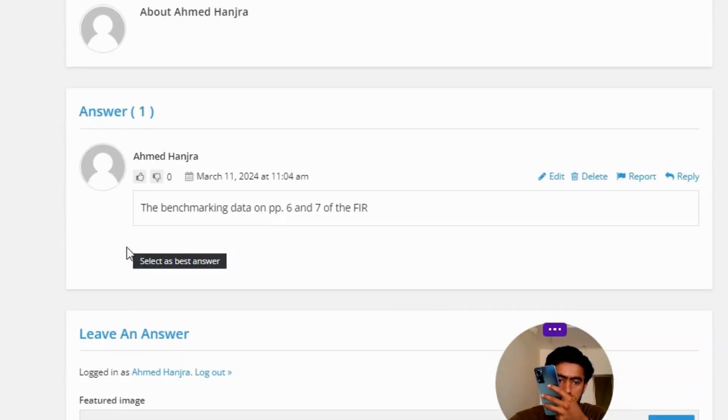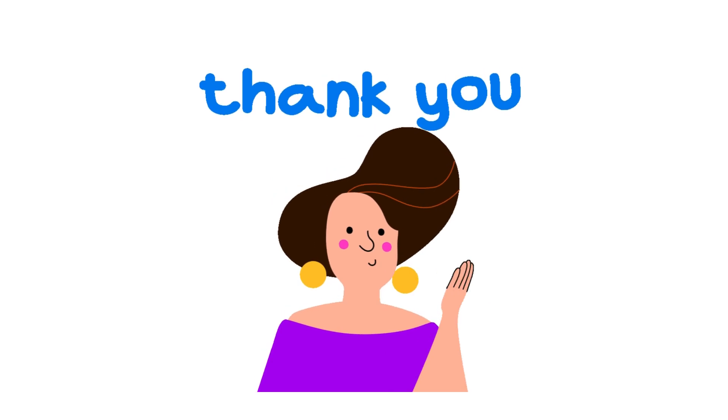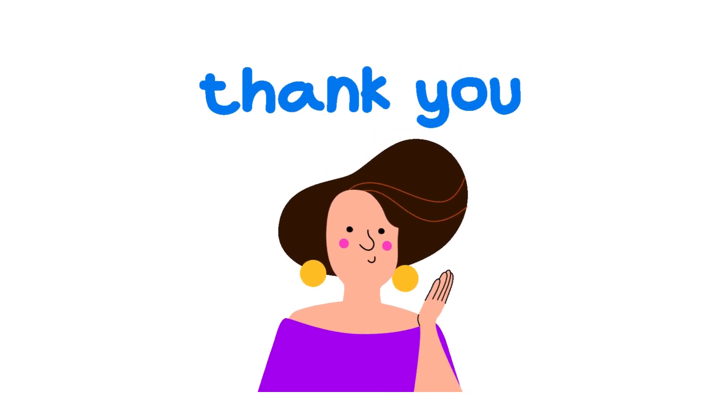The correct answer is the benchmarking data on pages 6 and 7 of the FIR. That's the correct answer to the question.